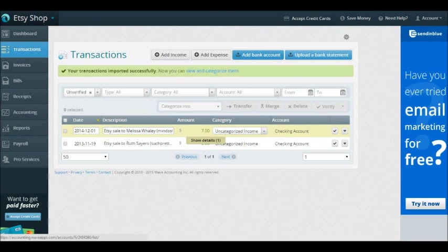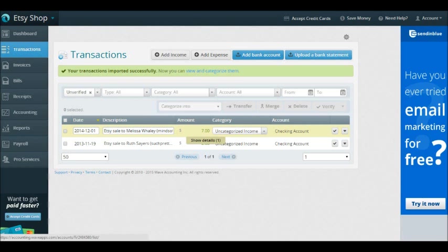You want to make sure every account that you use for your business is linked to Wave, so your checking account, your PayPal account, your credit card, and your Etsy account. Those are the four primary things that you want connected into Wave so that all of your transactions for your business are coming into Wave and they're in one place. Now I understand as you get going, sometimes things are going to double-enter into Wave.